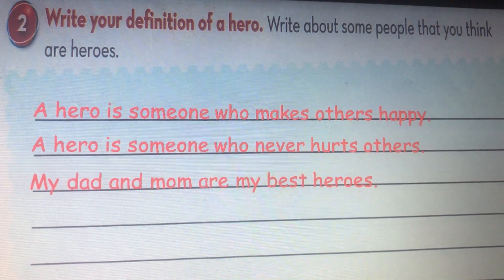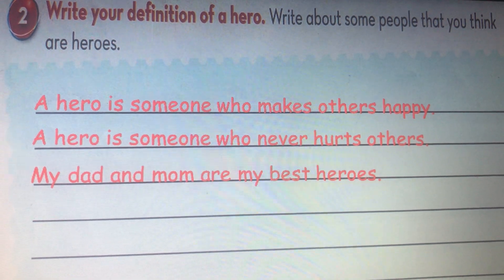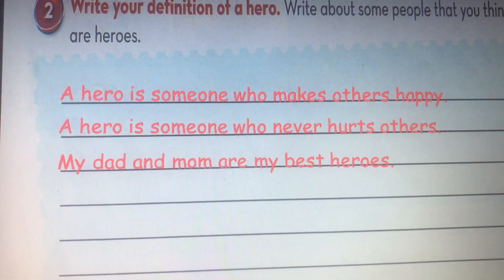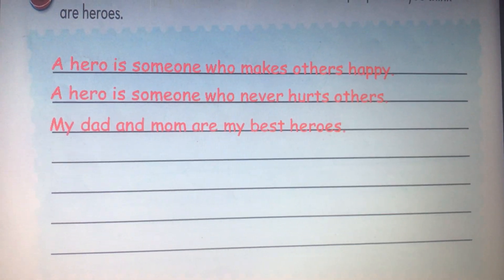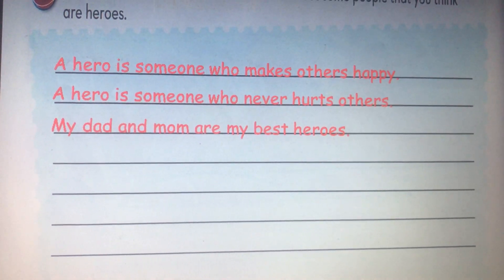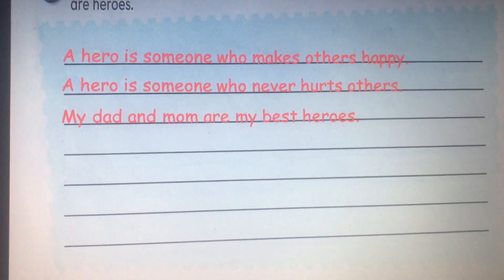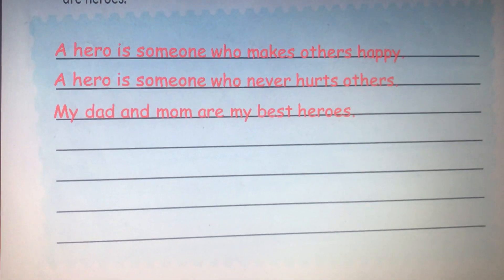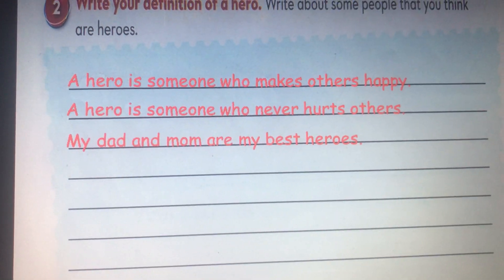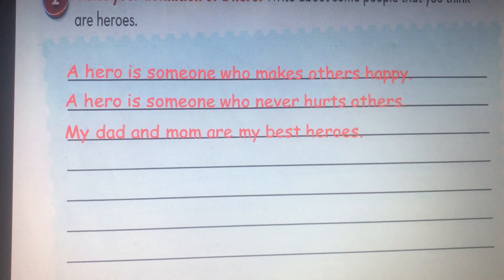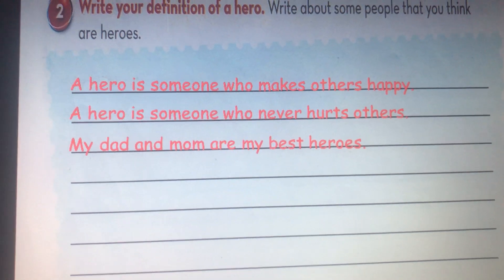Let's talk about the people we know and we love. My dad and my mom are my best heroes. Now I want you to give me more examples about heroes in general and your favorite heroes. This is a homework — a way to write about your favorite hero or heroes in general.